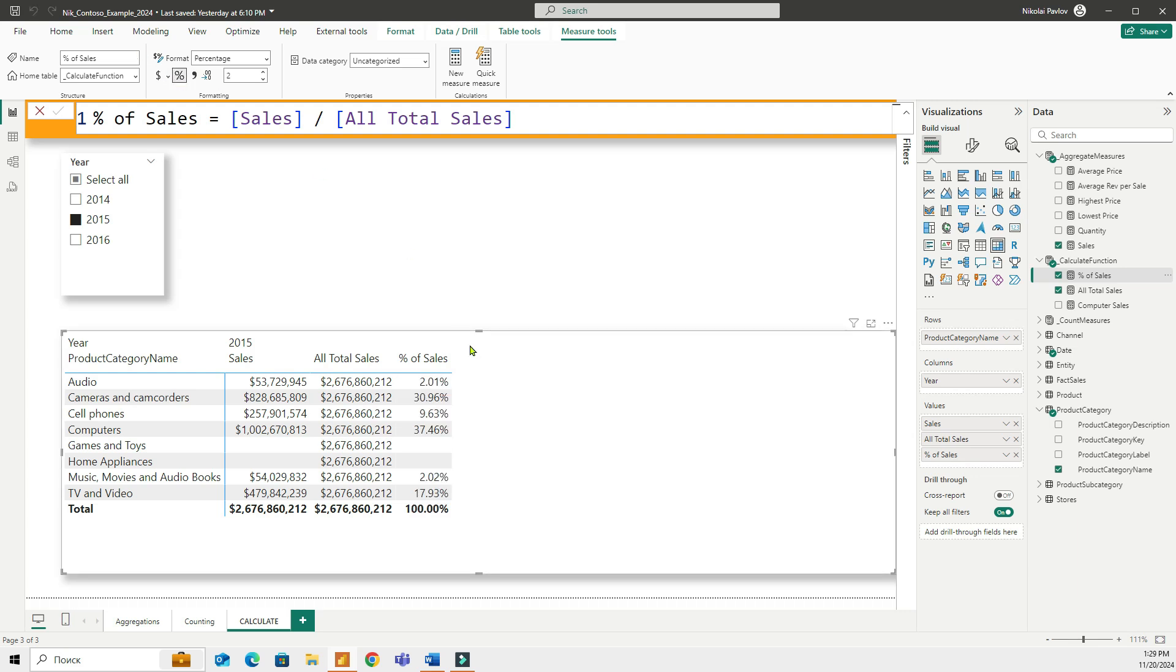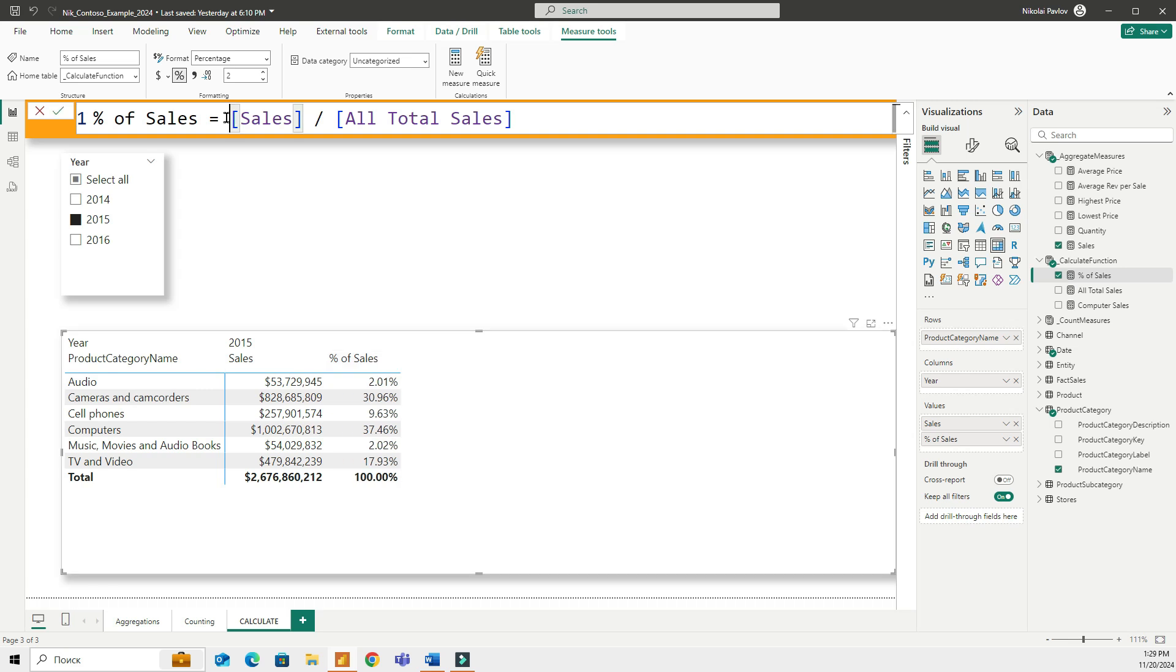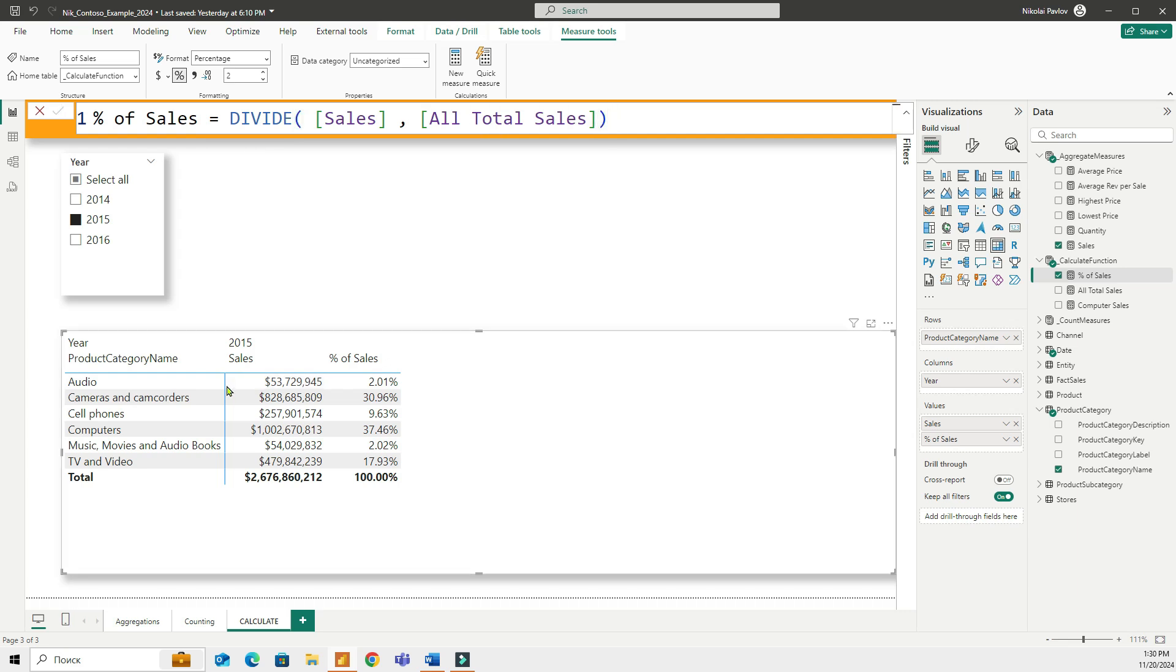I can go ahead and remove all total sales and have these measures displayed side by side. Another way to divide the two measures will be to use the function DIVIDE, which is actually a best practice. Here you have two parts. It's a numerator and denominator. I will put comma in here. And I'm dividing the sales by all total sales. And I can have that. And obviously it's going to give me the same number.